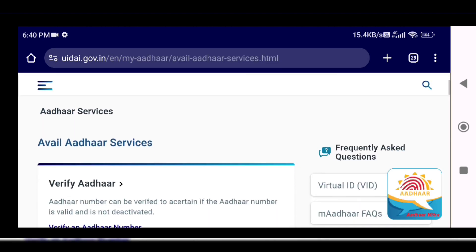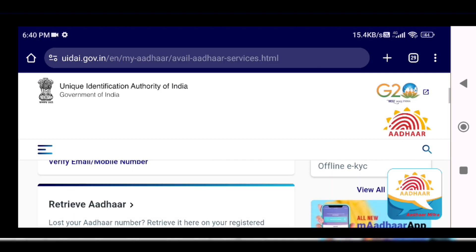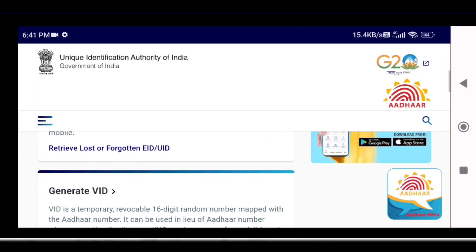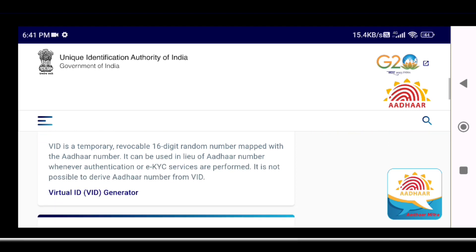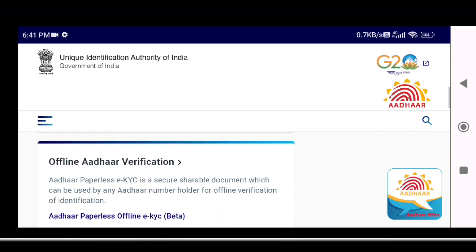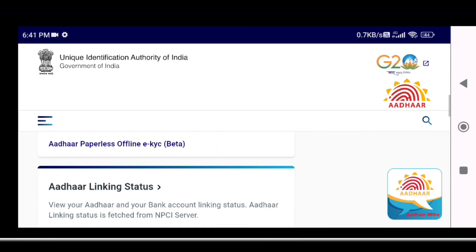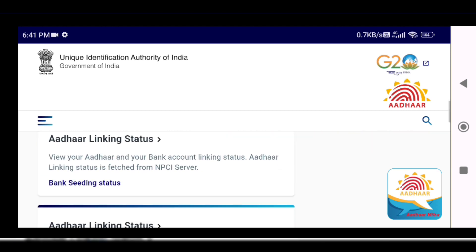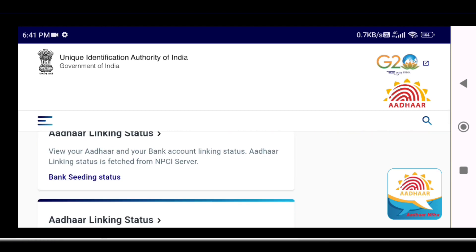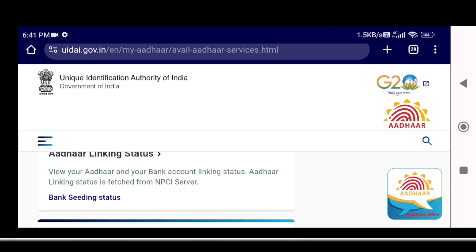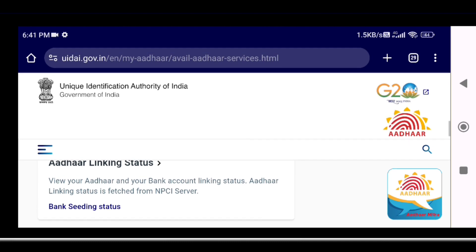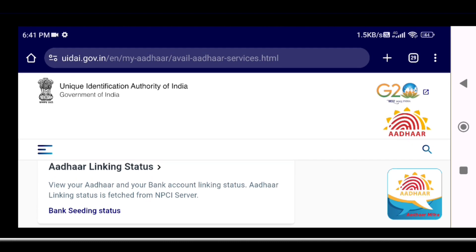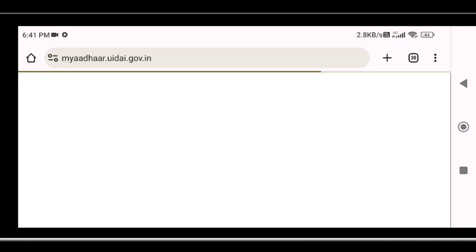Under Other Services, there are different types of options. If you scroll, there is 'Aadhaar Linking Status' or 'Bank Seeding Status'. Click here to check the Aadhaar link.